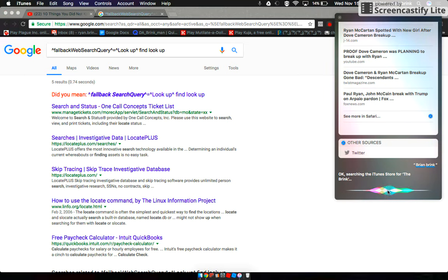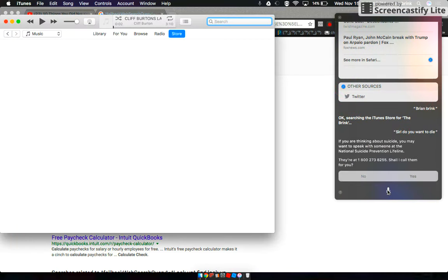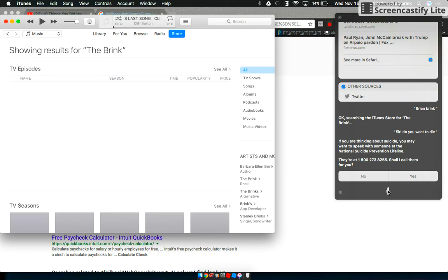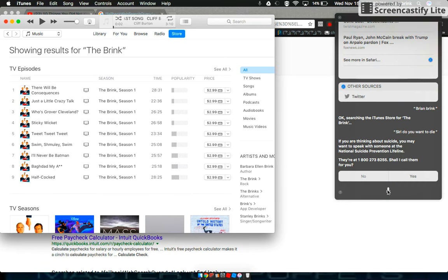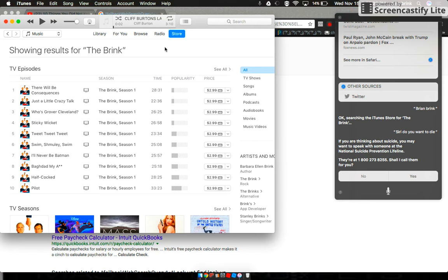Siri, do you want to die? If you are thinking about suicide, you may want to speak with someone at the National Suicide Prevention Lifeline. They're at 1-800-273-8255. Shall I call them for you?